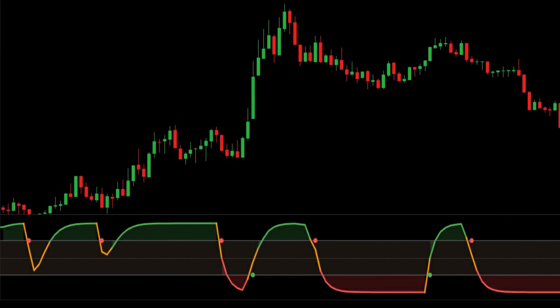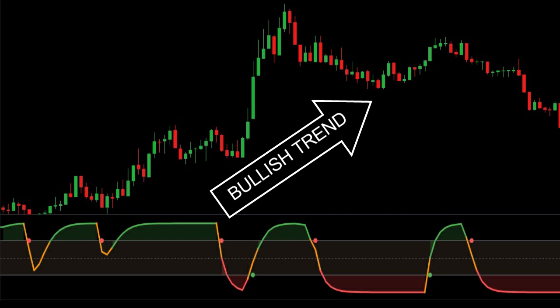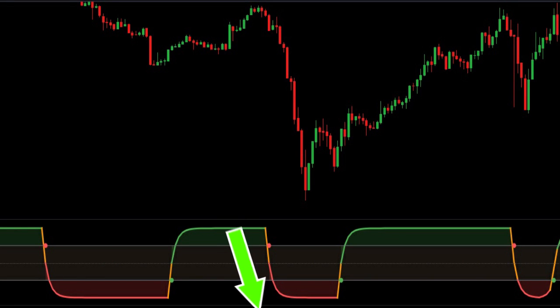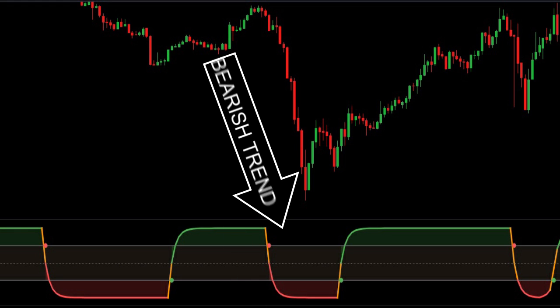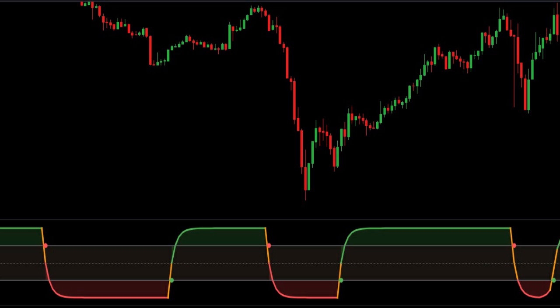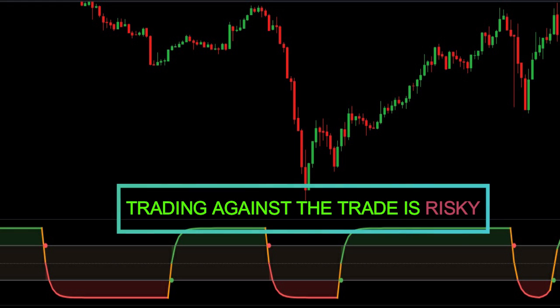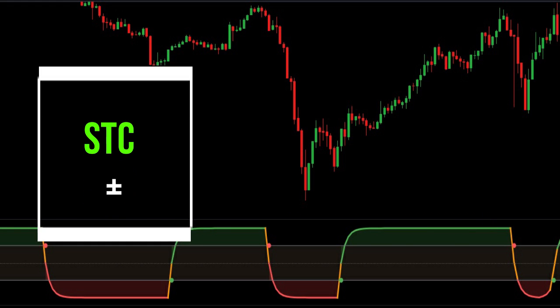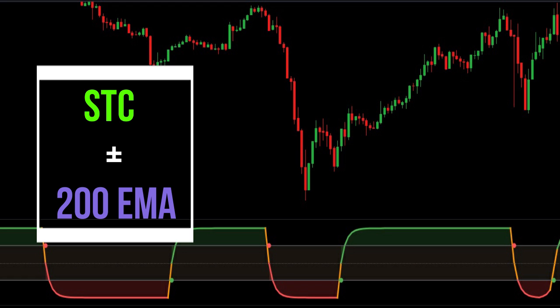Now look at this chart. A buy signal is generated whenever the STC surpasses the 25 line, thus confirming the bullish trend, and a sell signal is generated whenever the STC breaks the 75 line, thus confirming the bearish trend. But trading with just one indicator without knowing the trend of the market is very risky. So to know the trend of the market, we will add the 200 EMA along with the STC so we can get buy and sell signals more clearly.